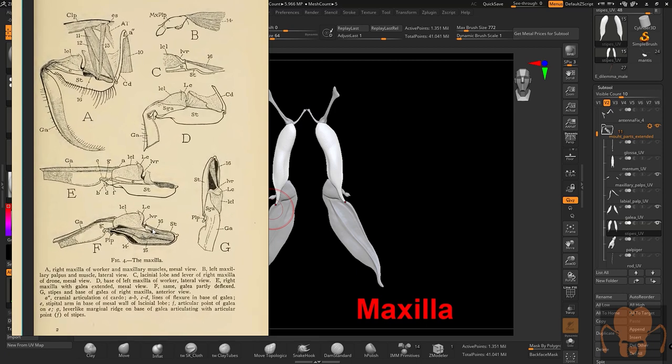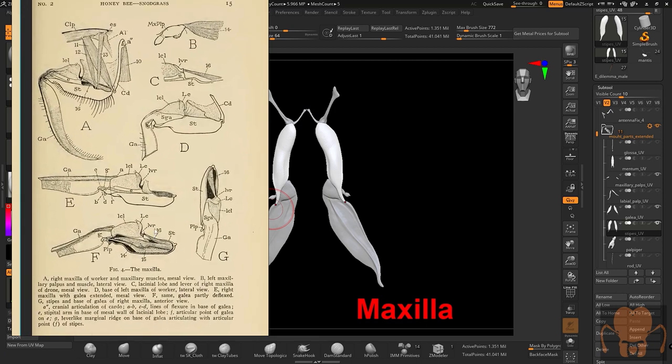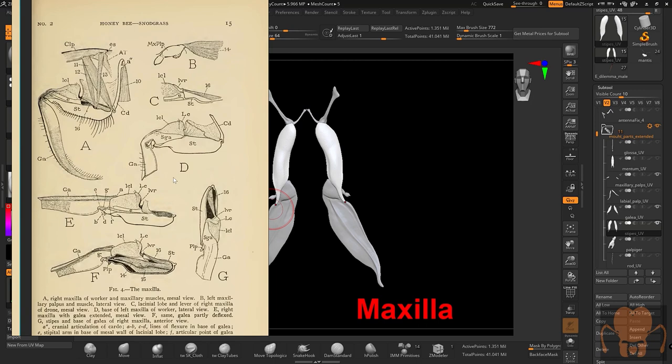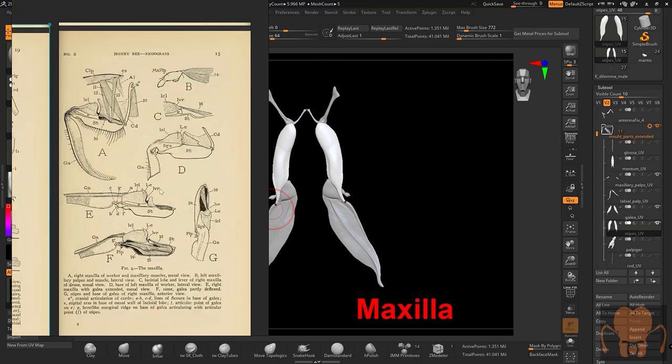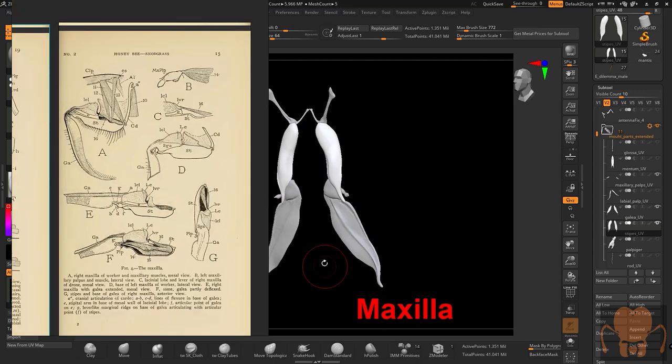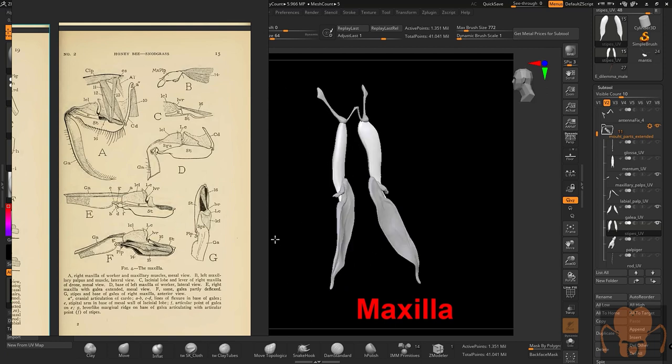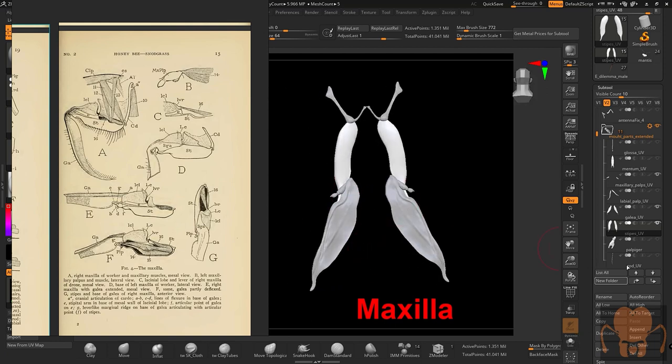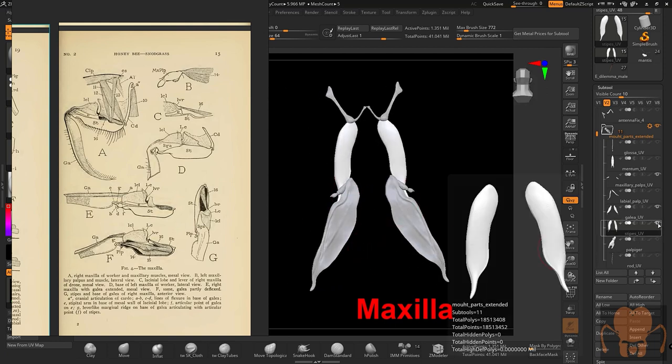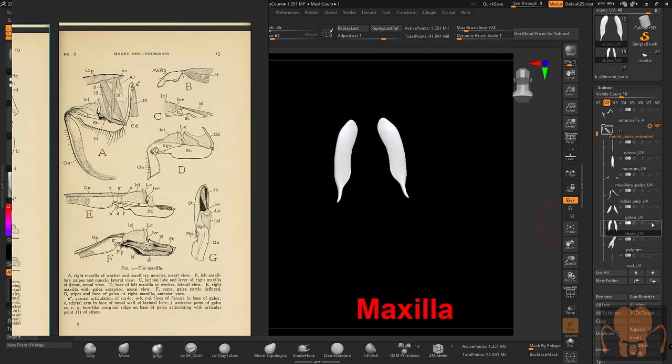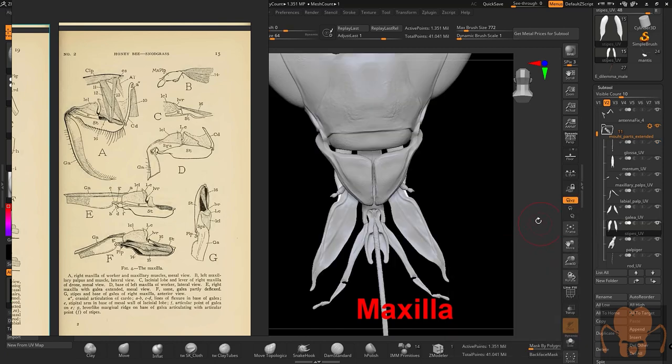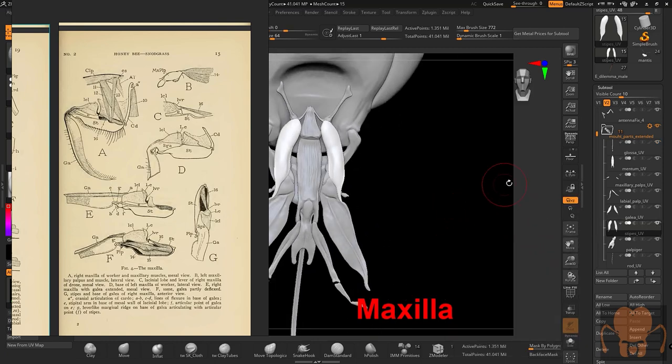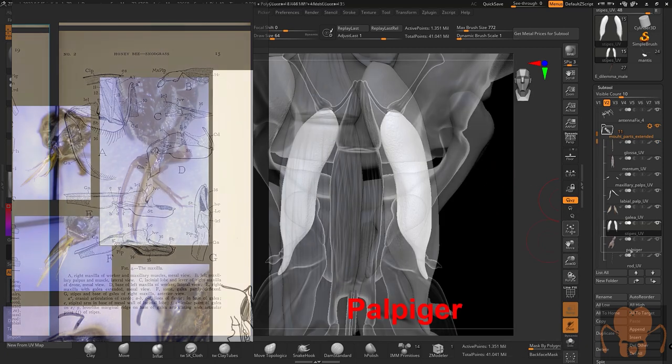It's kind of suggesting that the galea is basically a part of the maxilla and possibly sort of the stipes as well. So that's something I'm still learning about. If you know the answer, let me know. But it looks like the maxilla is made up of the stipes, the galea, and the maxillary palps. So they're the parts that are on either side of the glossa and these structures in the center right here.